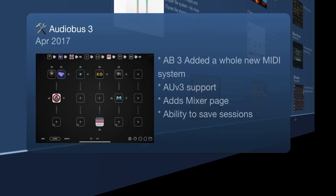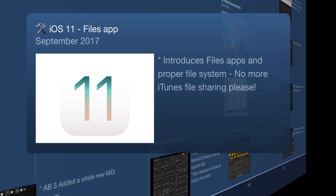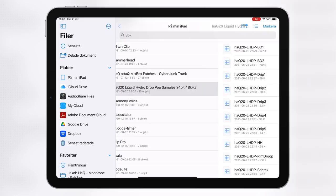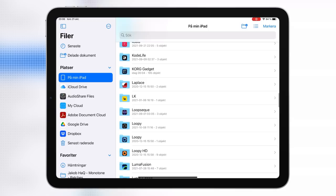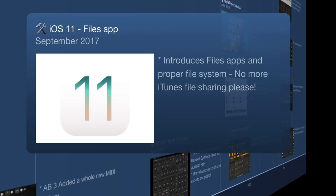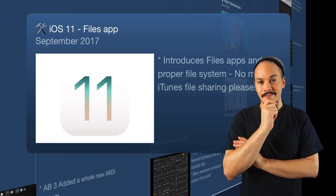We hit September 2017 and iOS 11 with the Files app — finally, we have a filing system. No more iTunes. I hated having to connect my iDevices to a computer just to move files, and it was annoying when apps weren't supporting Audiobus or Audioshare, meaning you had to use iTunes to get into folders and download files. With iOS 11, that basically comes to an end.